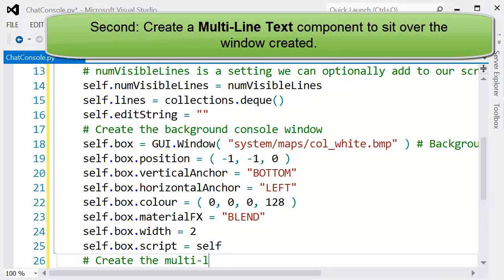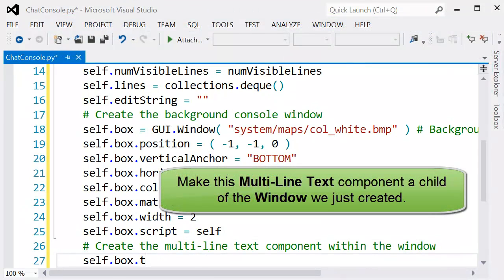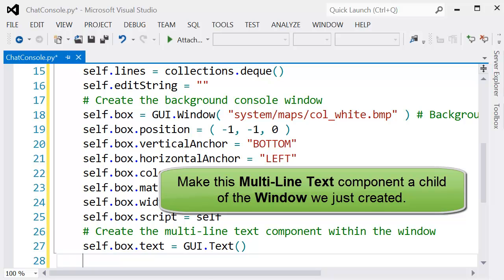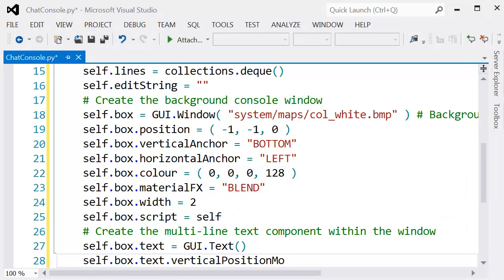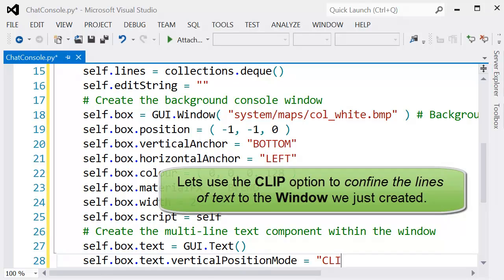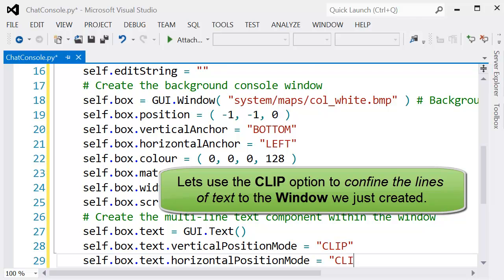Then on top of this window, we want to actually use this multi-line text component. We have to make sure that we do set the parameter to multiple lines, and again we then anchor this object within the window that we've just created.